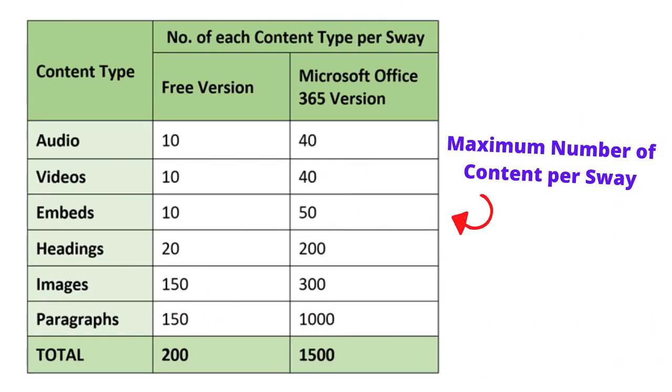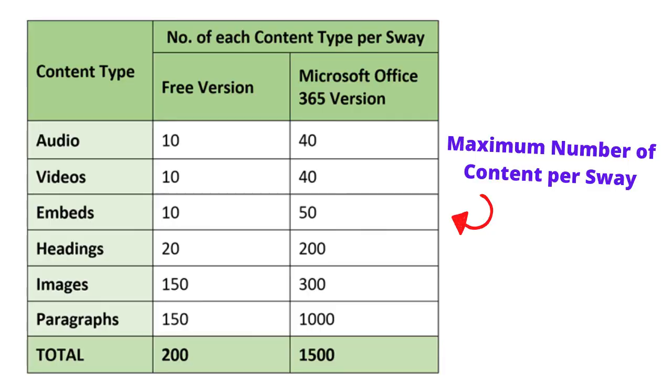This table shows you the content limits. These limits are important to note as it will dictate how a Sway project can be created. Whereas this table shows the file limits when inserting files from your device or OneDrive.